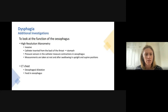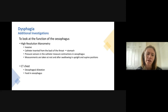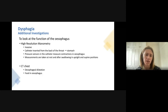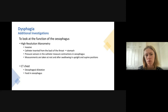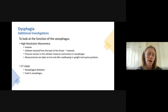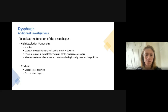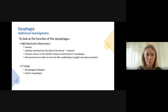If lifestyle measures didn't improve your symptoms and gastroscopy didn't show anything significant, there are a couple of other investigations we can do, but they're fairly invasive and don't always change management. High-resolution manometry, for example, is mostly used for research purposes or for very complex difficulty swallowing, and is certainly not a first-line investigation.